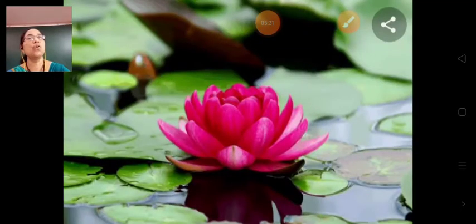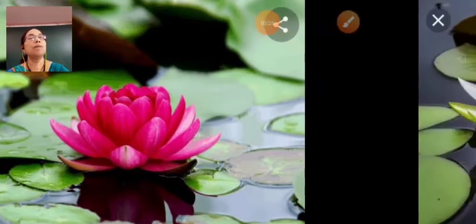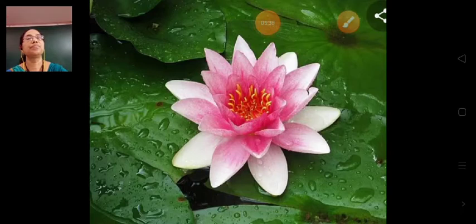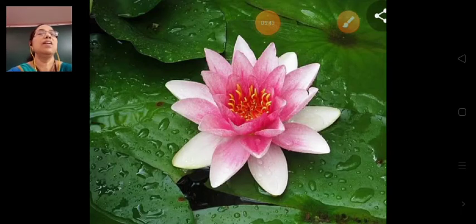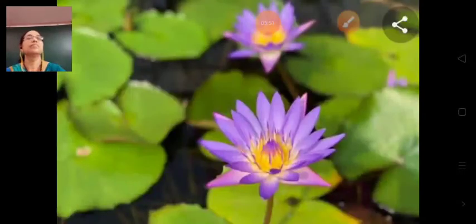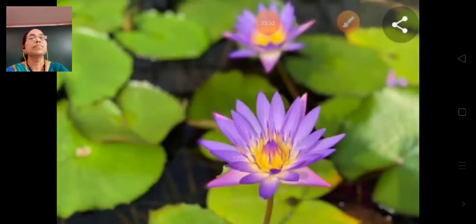This is the image of lotus. Then comes the image of water lily, also a fixed plant. This is the image of water lilies.